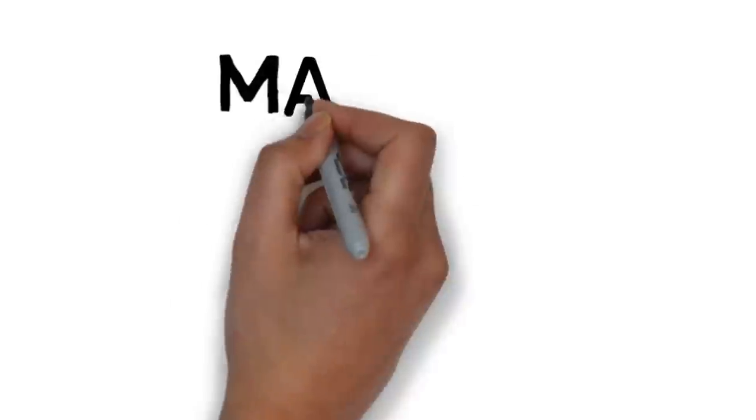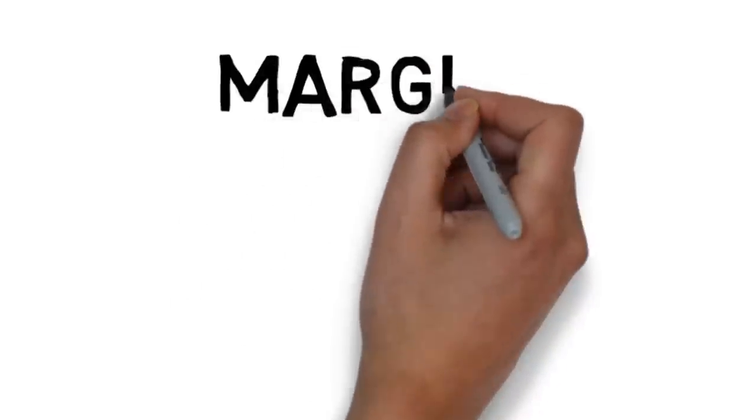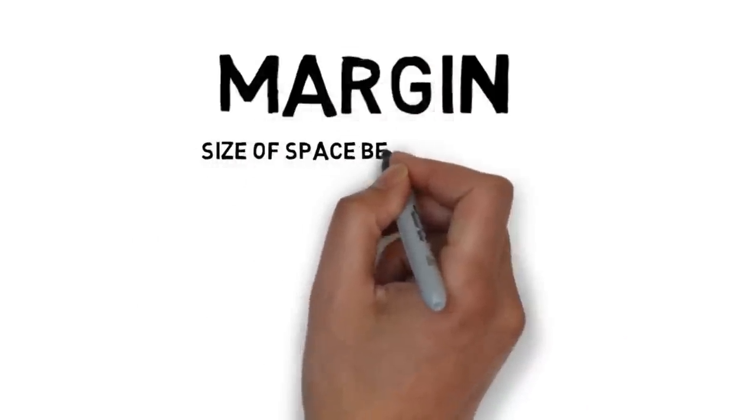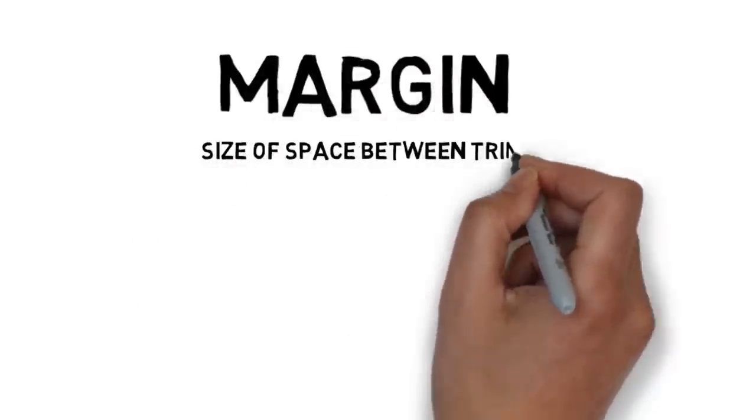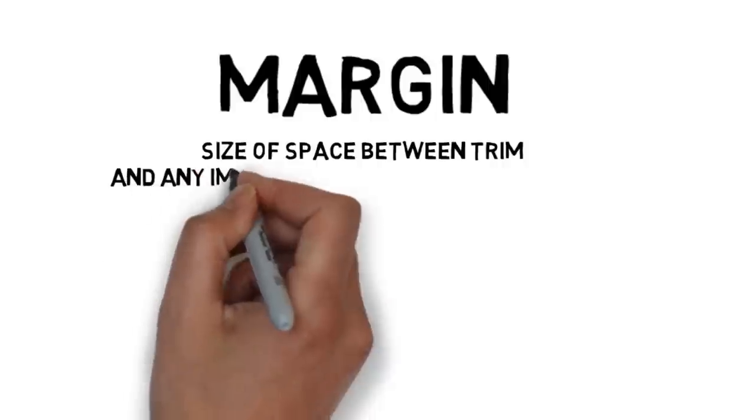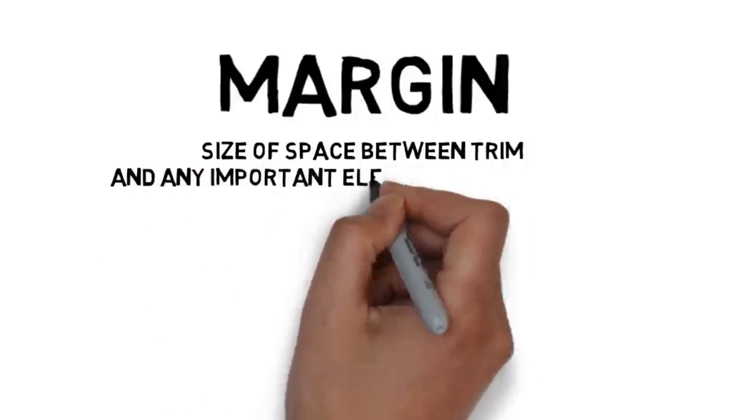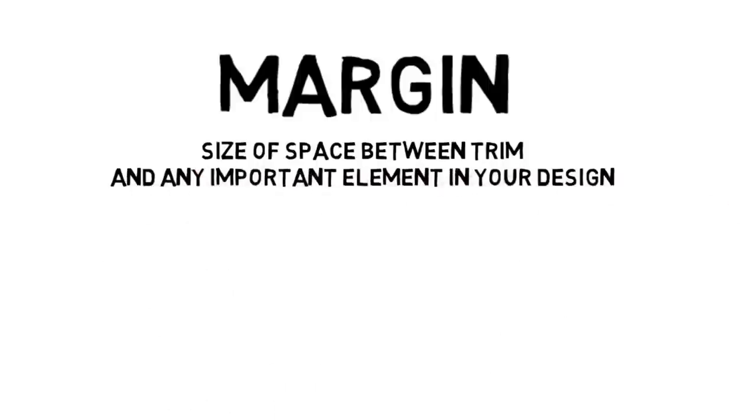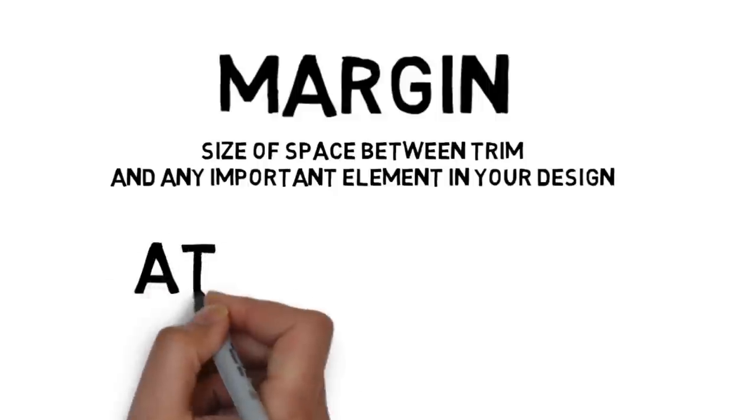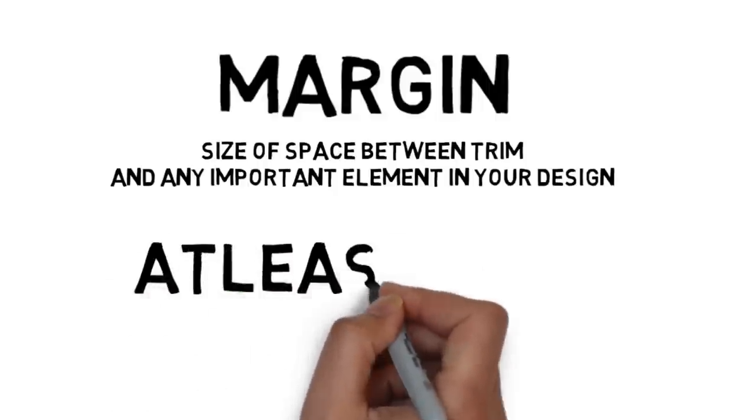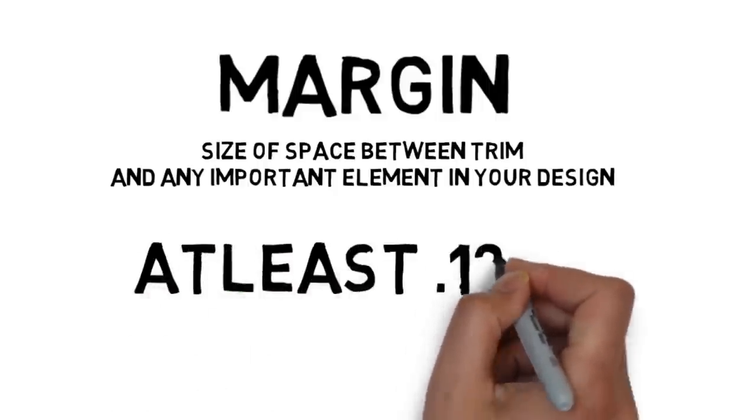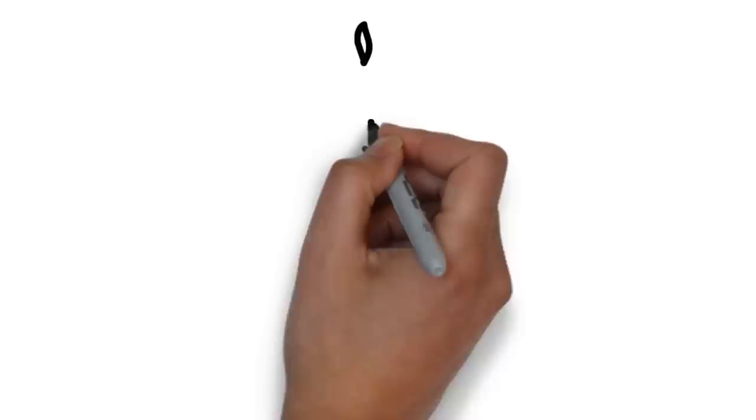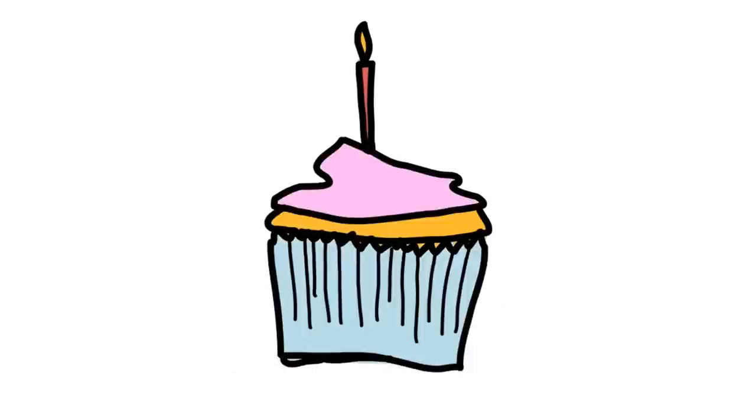Next what is margin? Margin is the size of the space between your trim and any important element, just type, an image, or anything else you don't want cut off in your final print. Margin size varies quite a bit depending on project and design but you should always have at least an eighth of an inch margin on anything you don't want cut off. Piece of cake.